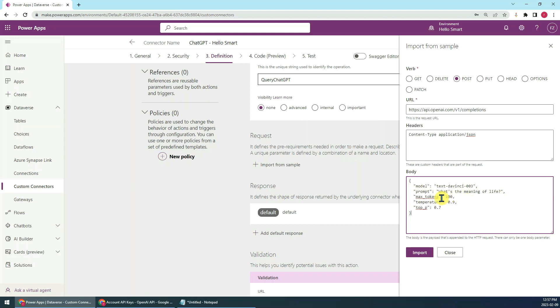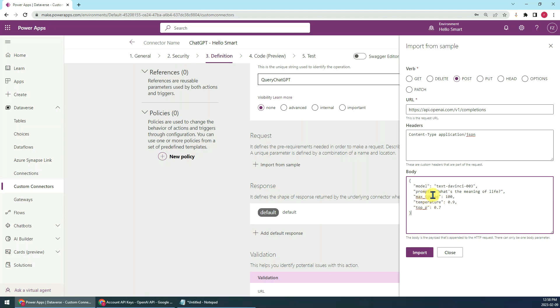Max tokens set to 100. Token means the length of the response you will receive from ChatGPT. ChatGPT will charge based on the token.